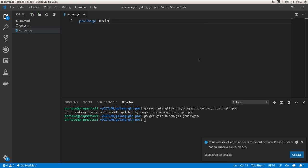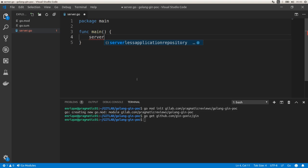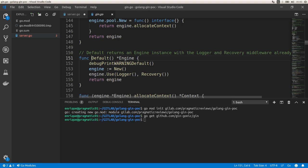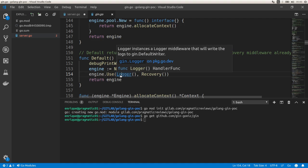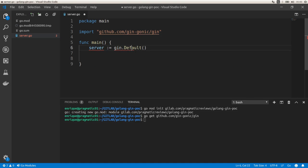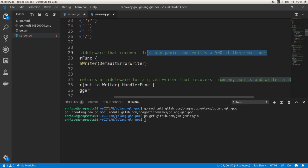The package is going to be main, and I'm going to create a main function. Here I'm going to initialize a new server using the Gin library: server equals gin.Default(). This is the default server, which includes a couple of middlewares by default — a logger that outputs information about requests, and a recovery function that recovers from any panics and writes a 500 HTTP code on a panic condition.